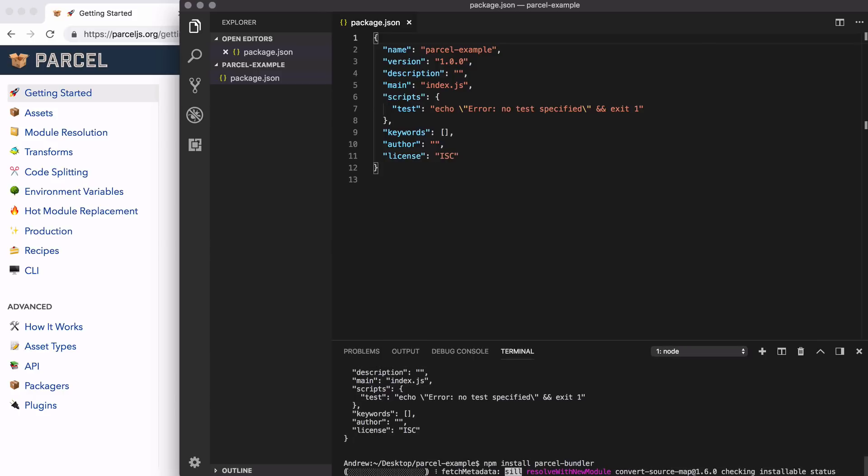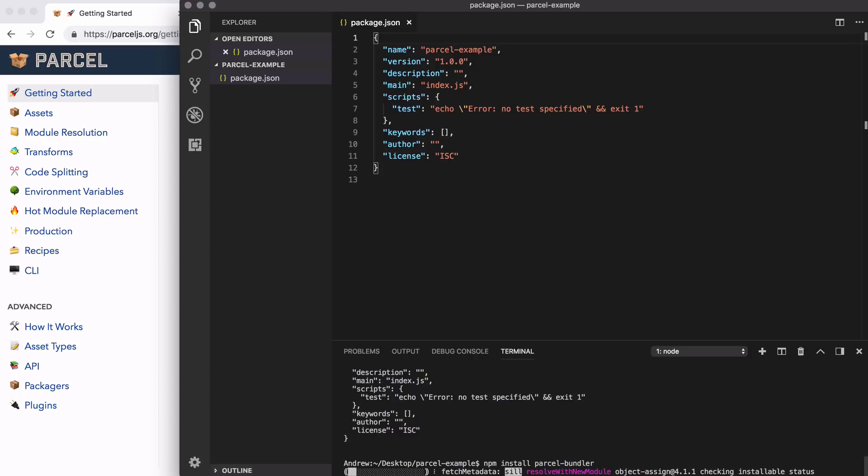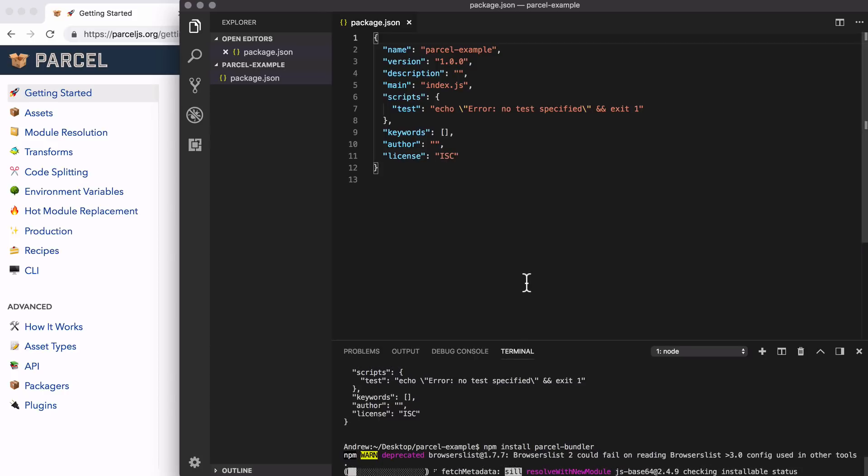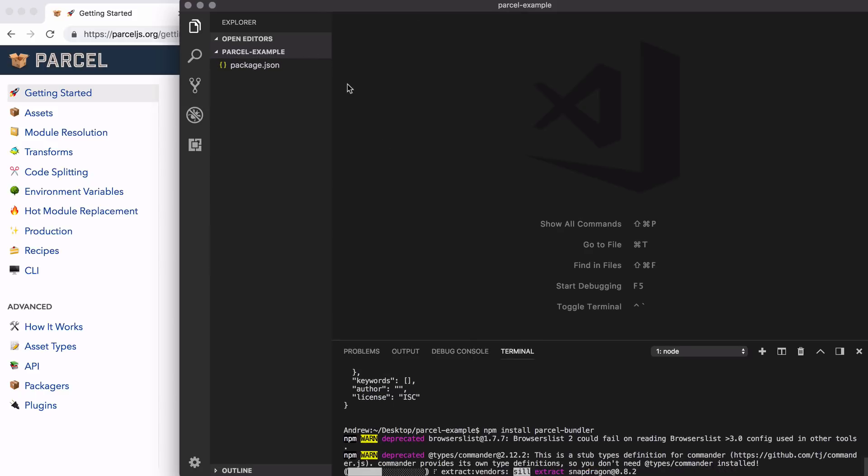Now that we have our package.json file created, we can go ahead and install the only dependency we're going to need for the moment, which is the parcel-bundler module. That's npm install parcel-bundler. This is where we get access to the parcel command. I'm going to go ahead and install that. And what we're going to do is create a very basic web application.